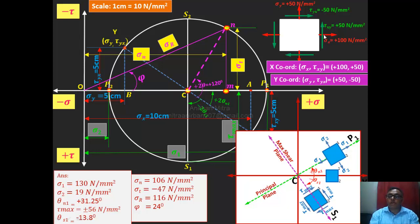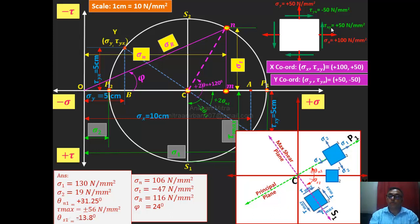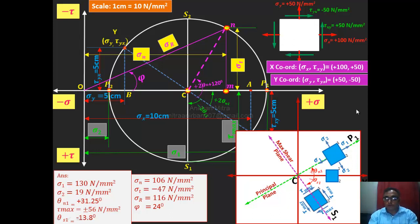Sign convention: sigma tensile is positive, compressive is negative. For tau, we have to check the directions for tau XY — XY means along the X plane, which is perpendicular to the X axis. If the directions rotate the element anticlockwise, tau XY is positive; if the arrow rotates clockwise, tau XY is negative. Once you decide the direction of tau XY, the tau on the Y axis is by default the opposite — the element must be in equilibrium.